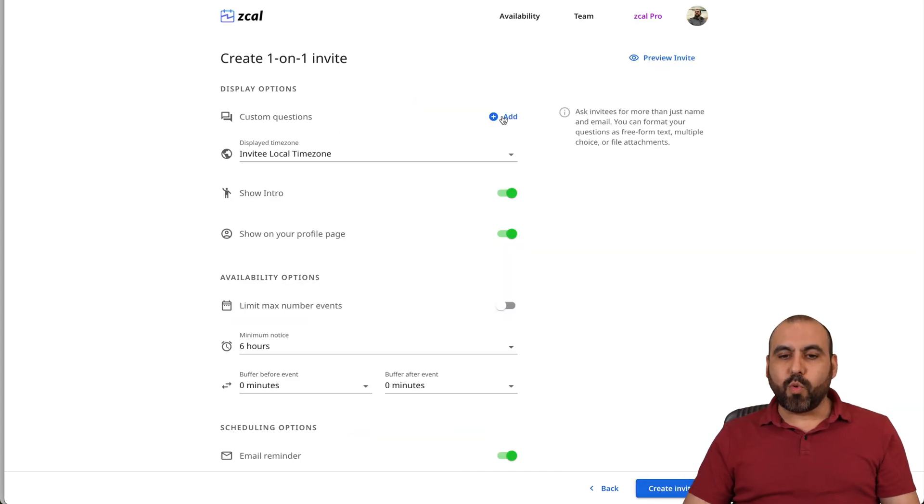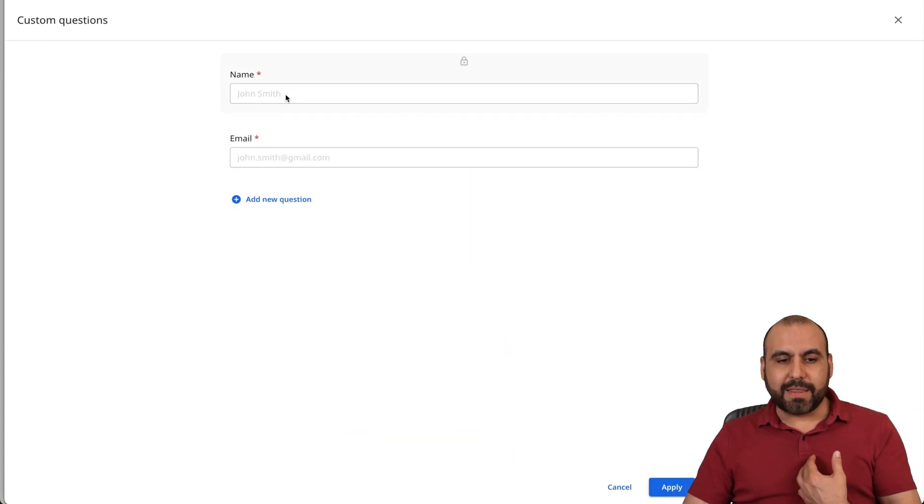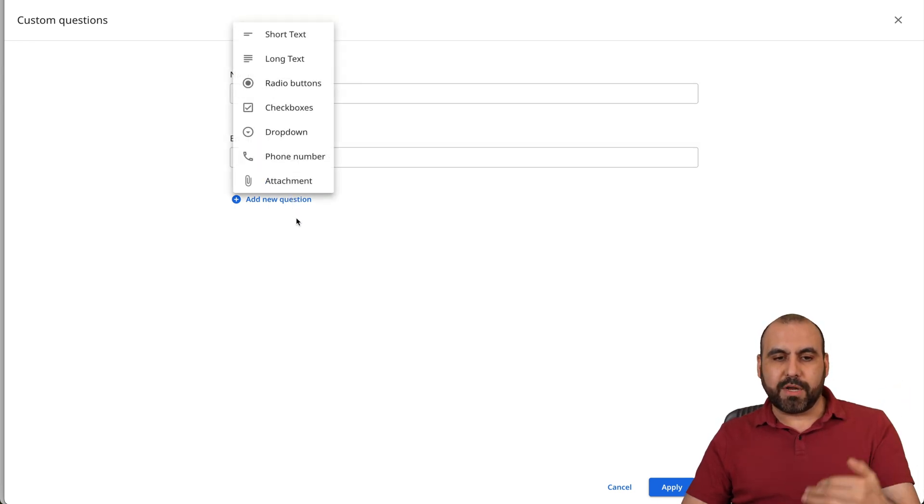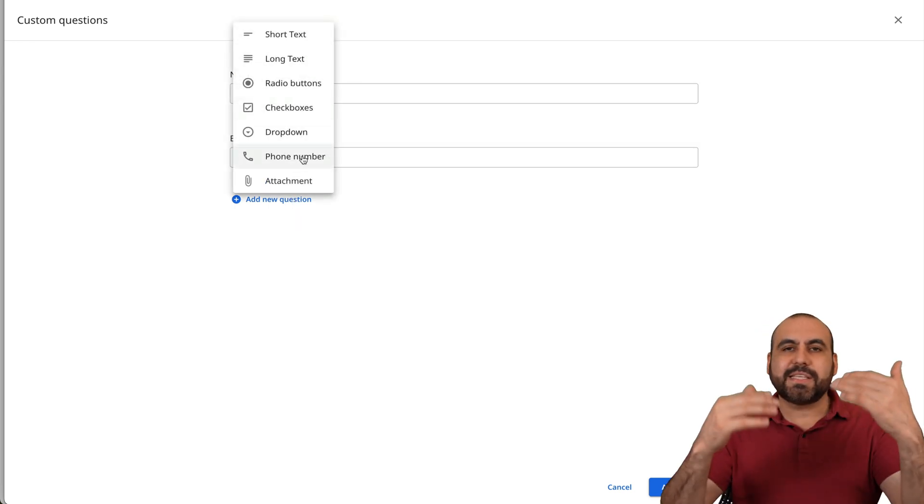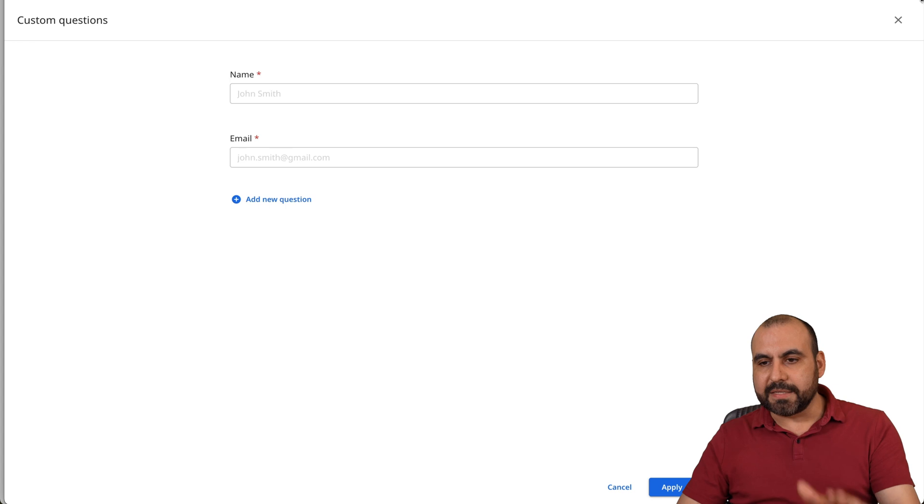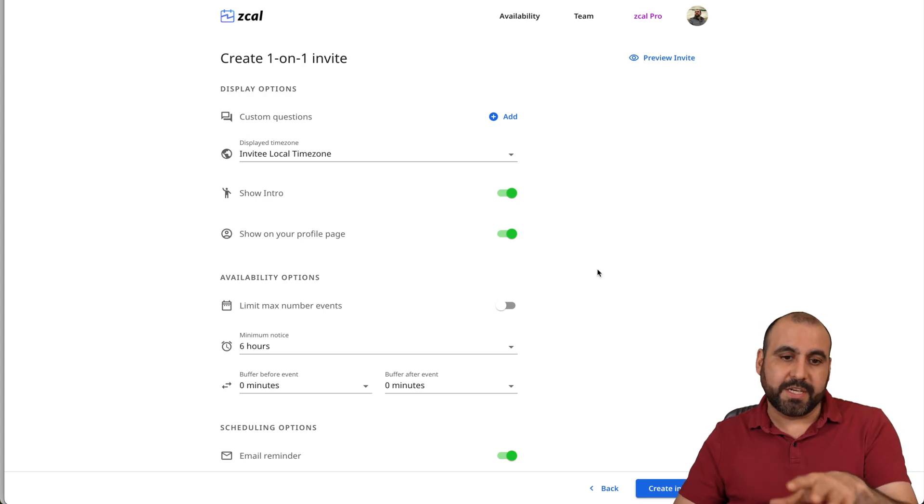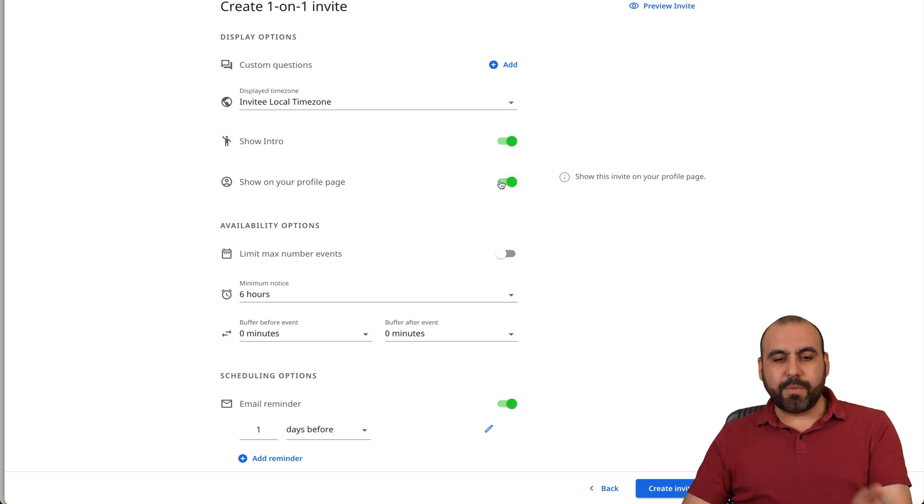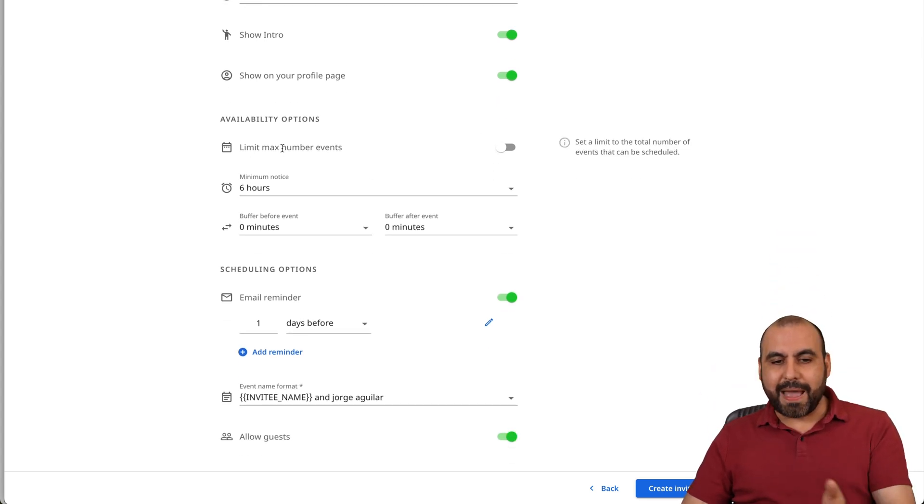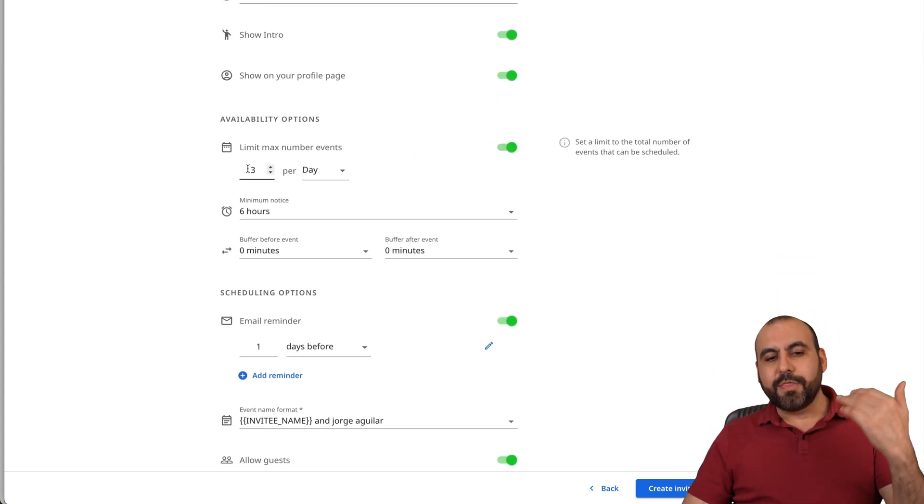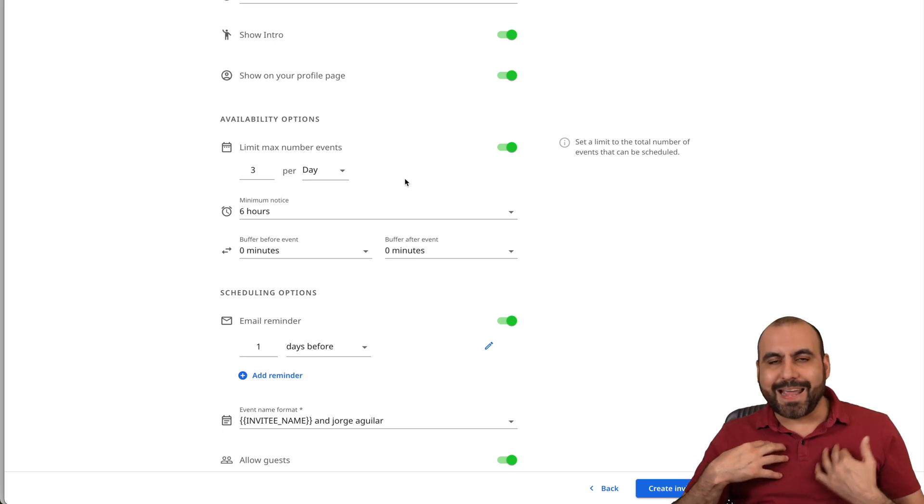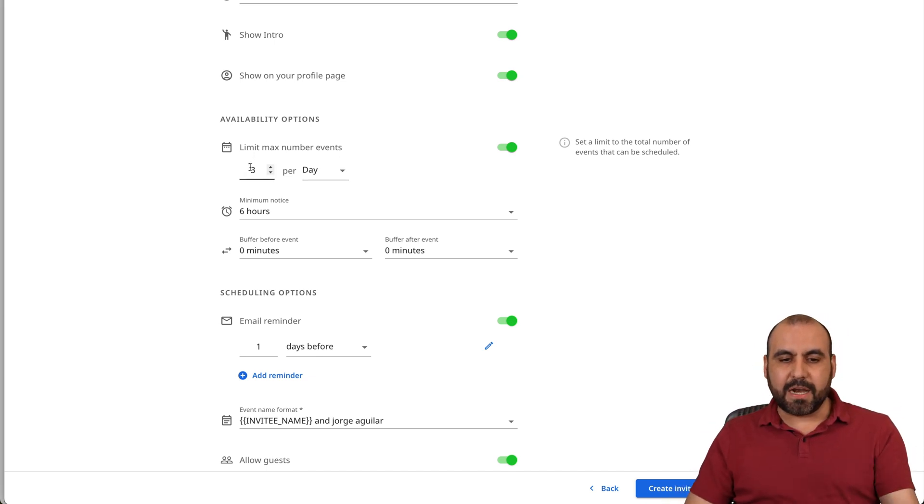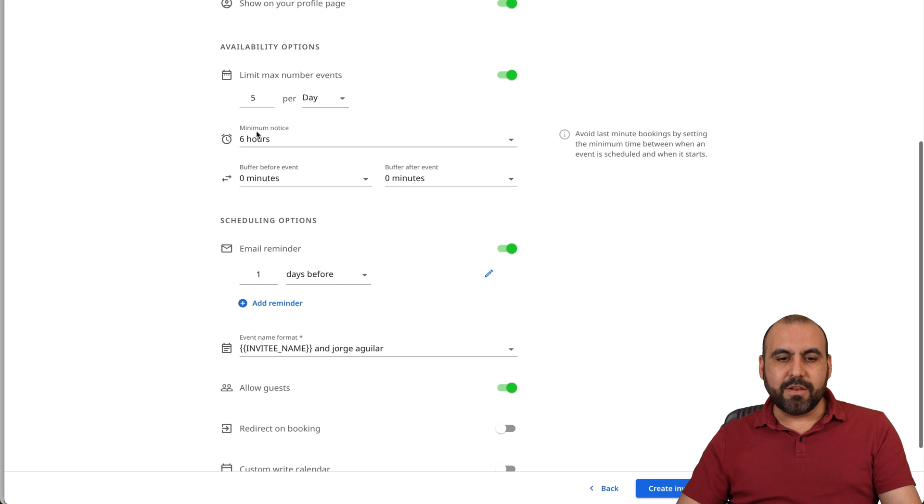And now we have custom questions. As I mentioned before, you got the main questions right here, which is the name and email. And we can add more here. So short text, long text, just like a form right there. So you can add the custom questions that you might need for your particular needs. You can show an intro. You can show on your profile page. You can go ahead and remove that or keep it. Limit max number of events. You can do so here by enabling three a day. So for example, if you know you can't handle more than five a day, then set it right here. For example, I'll set five a day.